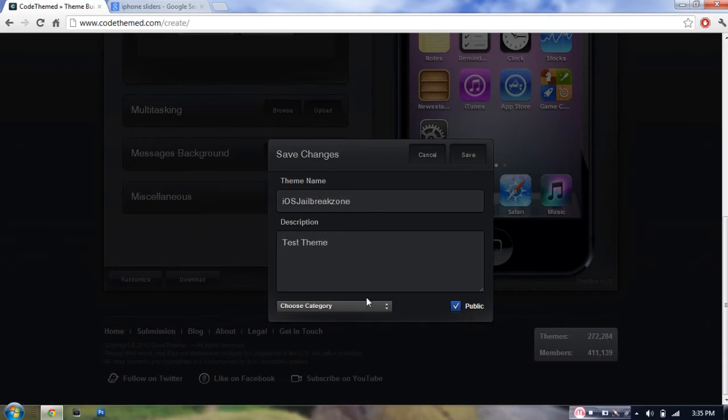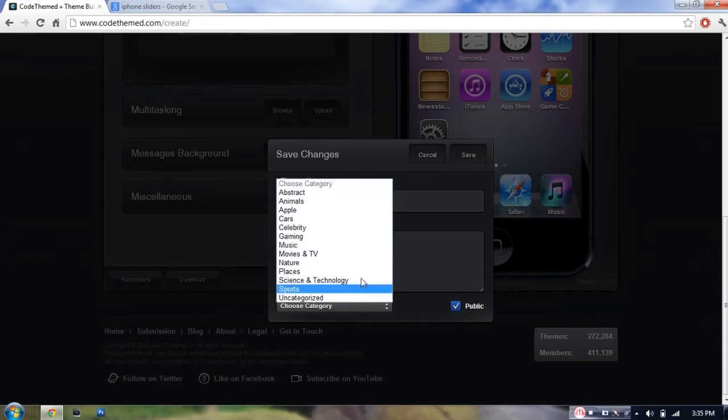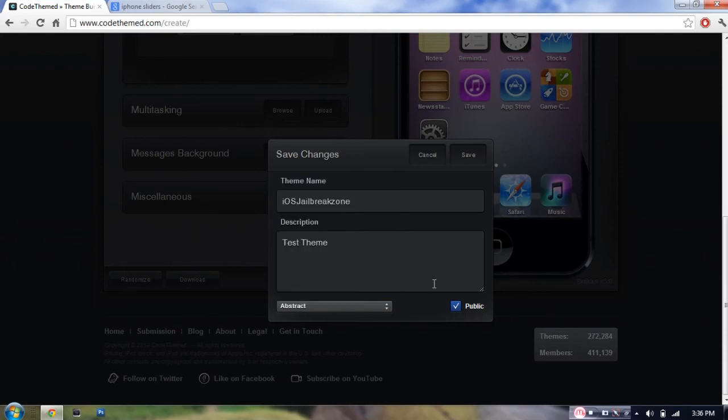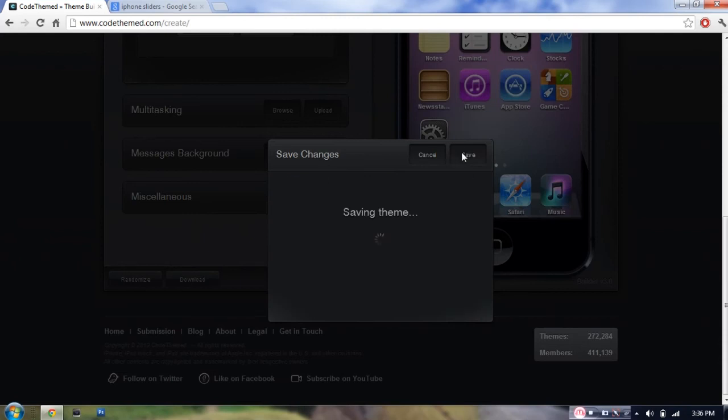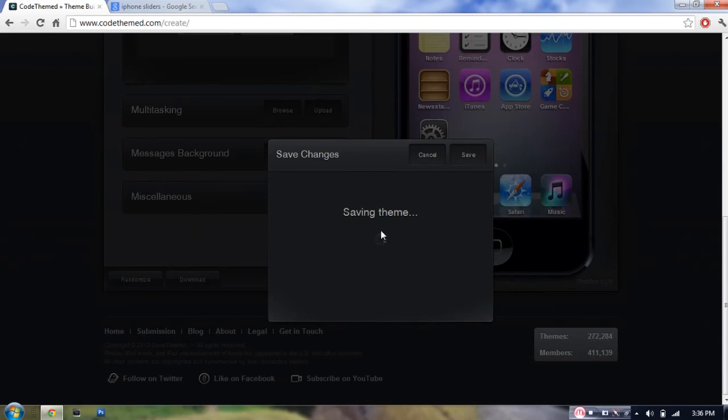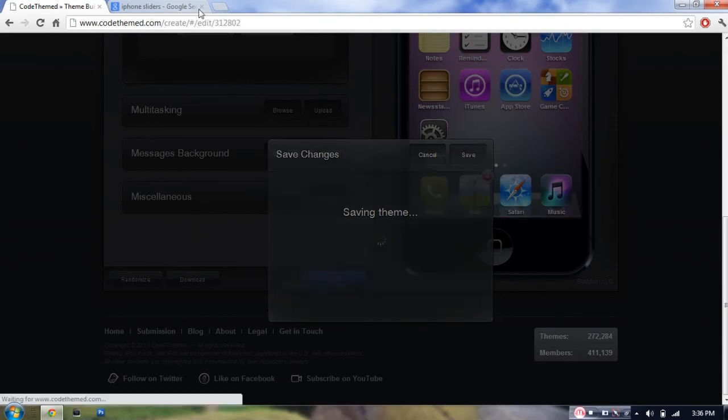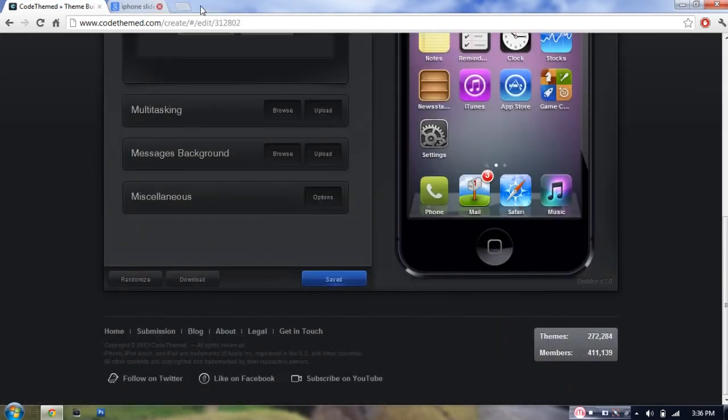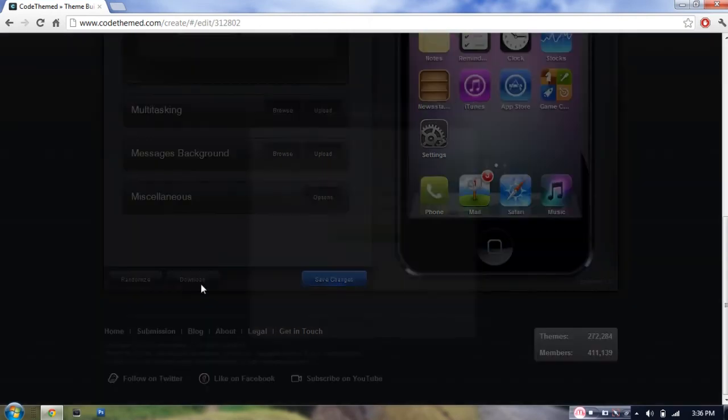And from category, I'm going to select abstract and just make it public so other people on this website can download it. So if you'd like to have this theme, just look it up. And it's now saving the theme. I'll close that tab. As you can see, it's saved. I'm just going to hit download now.